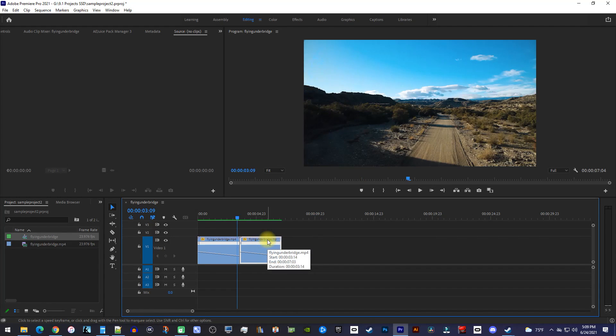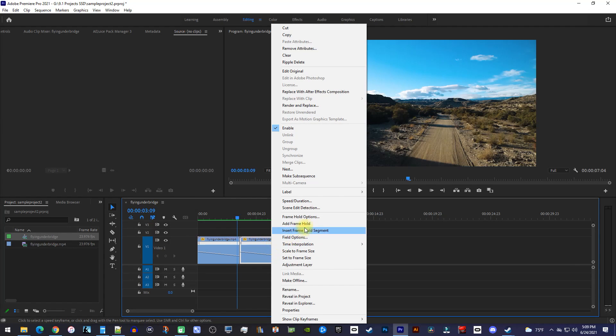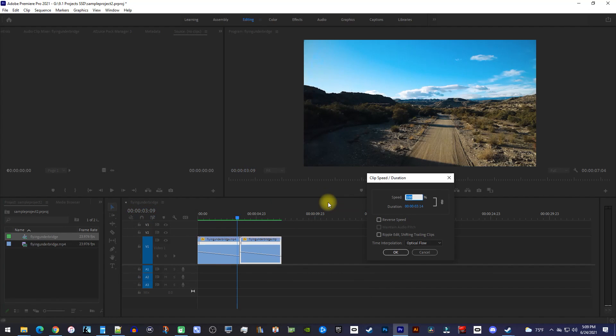To reverse our second clip, right-click it, and go to Speed / Duration. In here, simply check Reverse Speed, and hit OK.